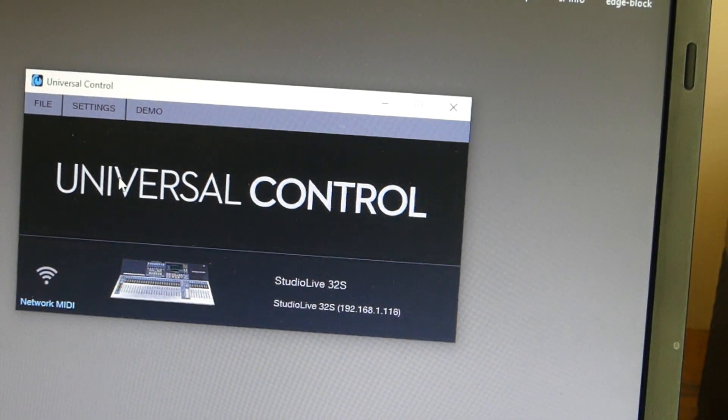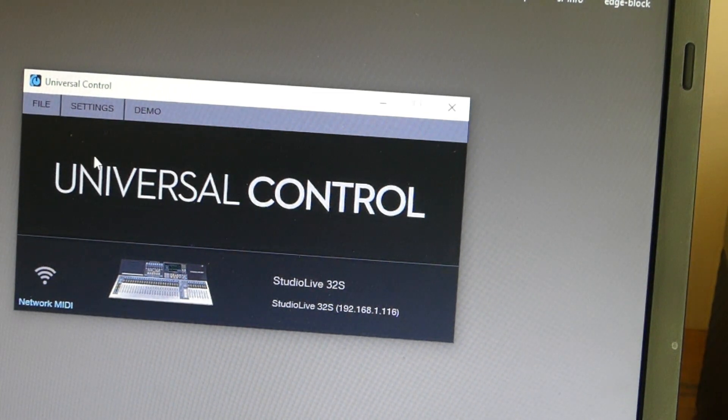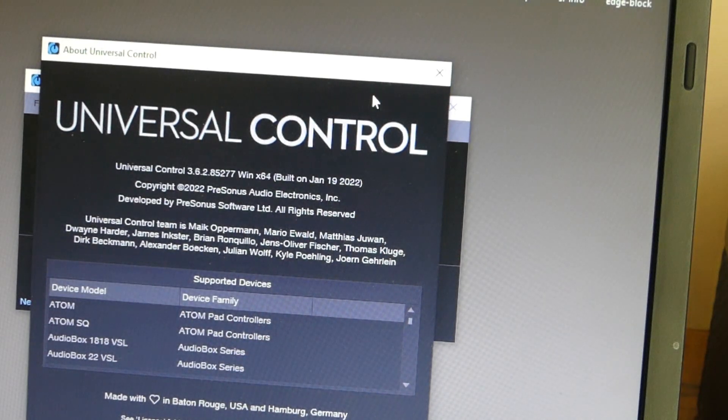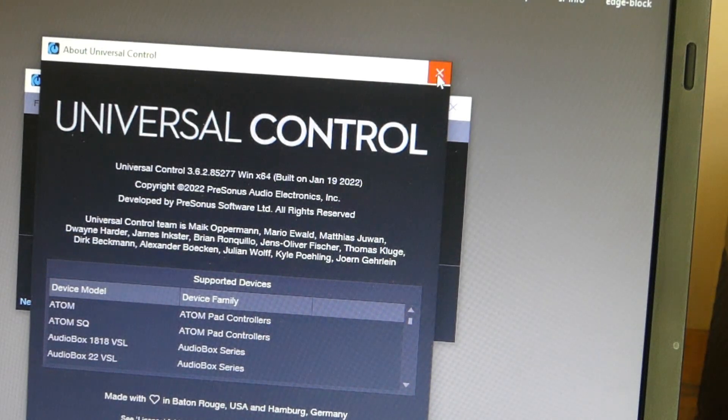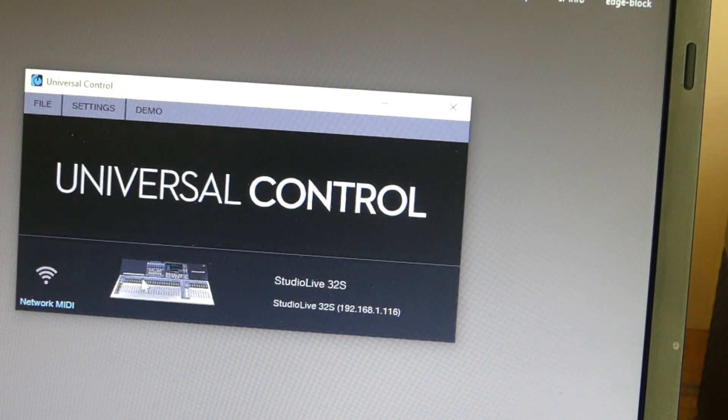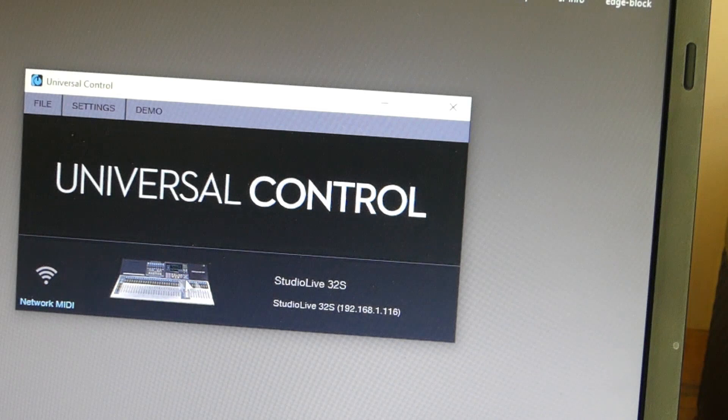All right, so we brought up Universal Control 3.6.2. That looks good. And when I brought it up, it can see the console.